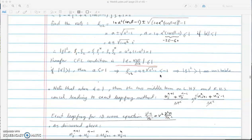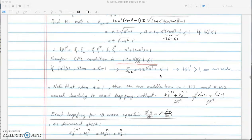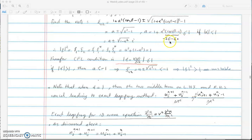That is the CFL condition for the direct method: alpha must be less than 1. If alpha is bigger than 1, then alpha squared times (cos beta minus 1) is less than minus 2. Adding 1 to this gives a value less than minus 1.